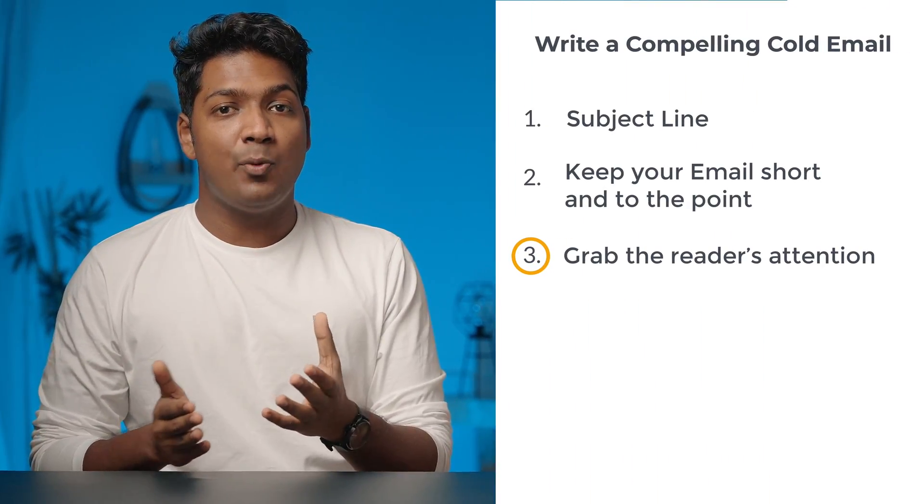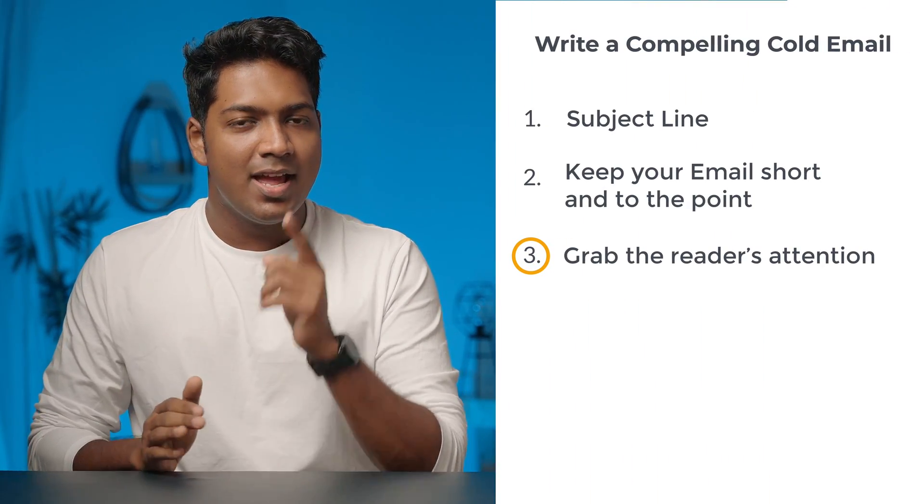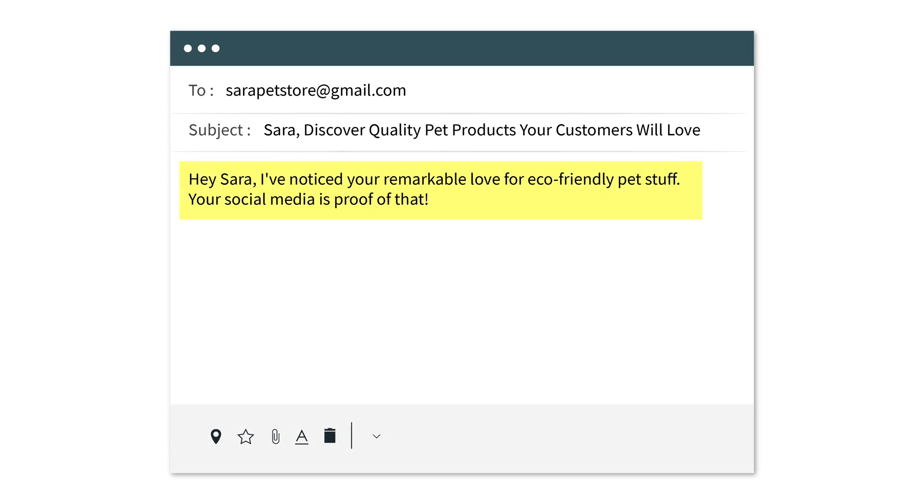The next point is to grab the reader's attention right from the beginning. The trick here is to make the email about them and not about you. Let's take Sara's passion for eco-friendly products as an example. You could start your email with something like, 'Hey Sara, I've noticed your remarkable love for eco-friendly pet stuff — your social media is proof of that.' After that, you can introduce yourself or your company, keeping it simple and casual. No need for fancy words — just connect with what matters to them.